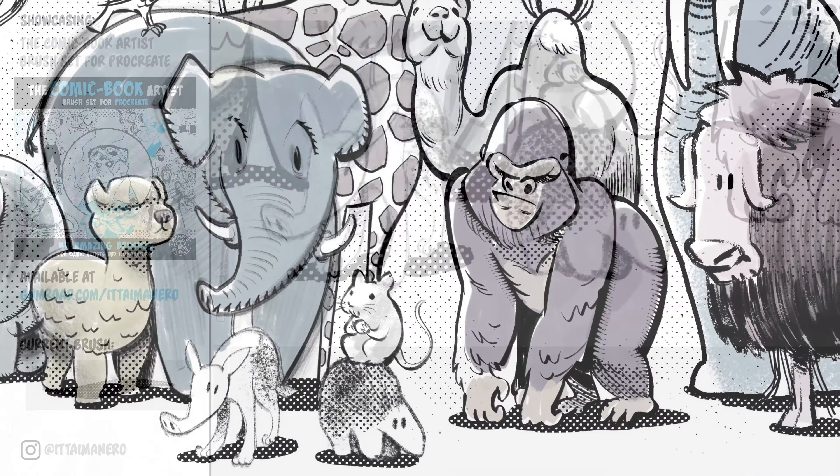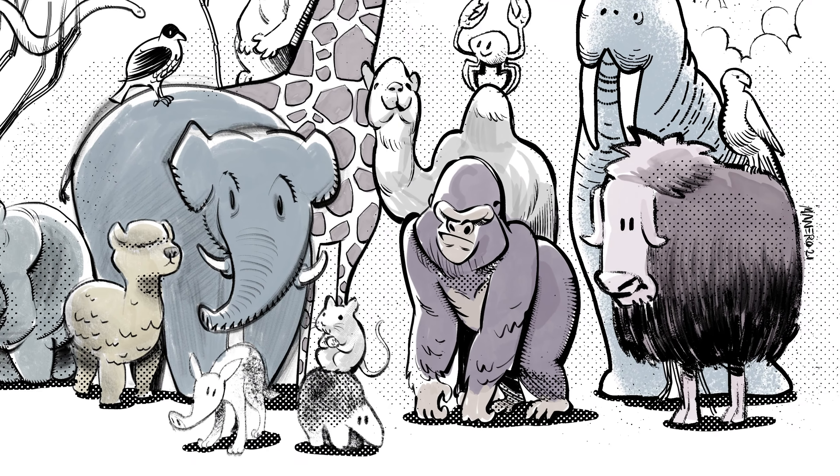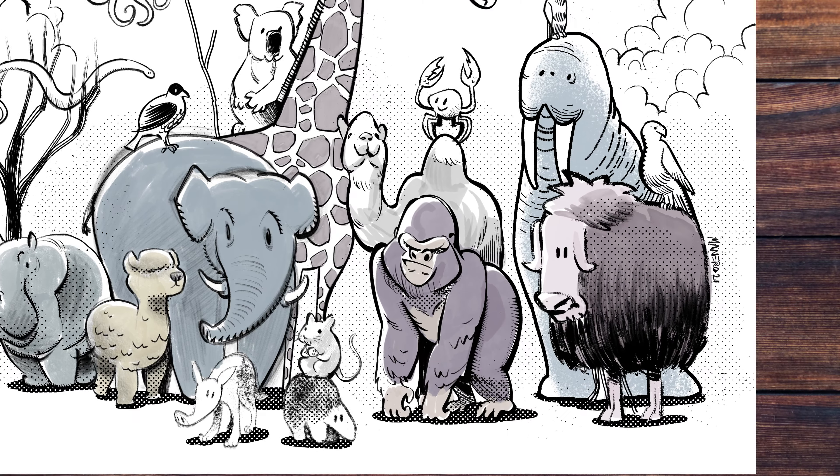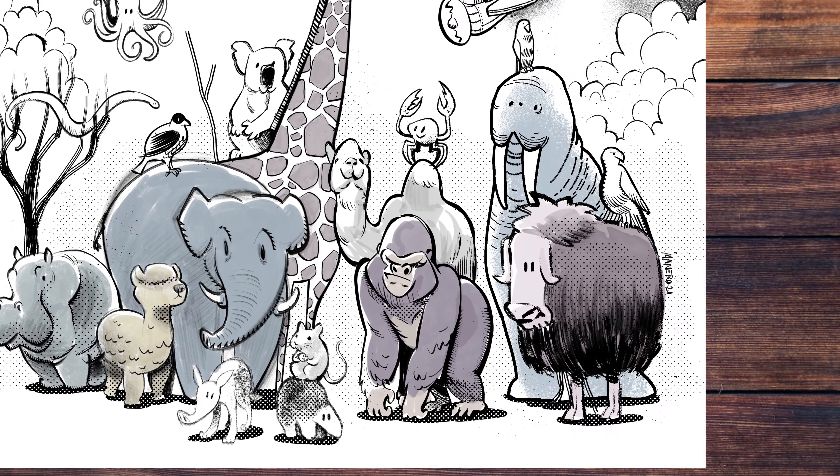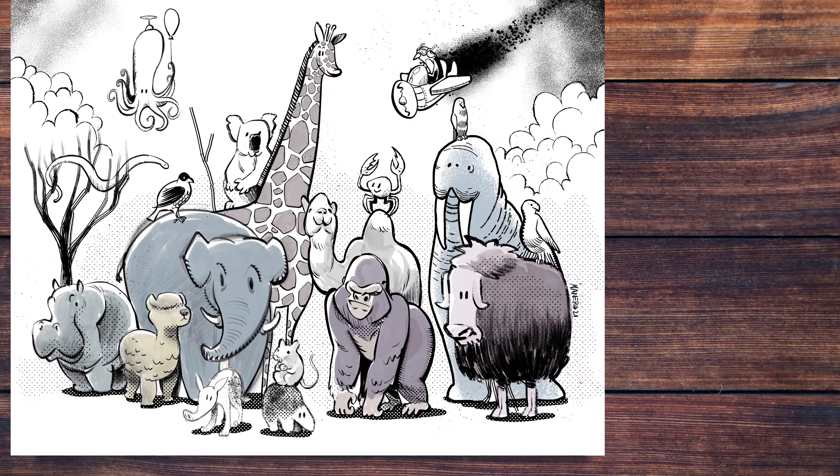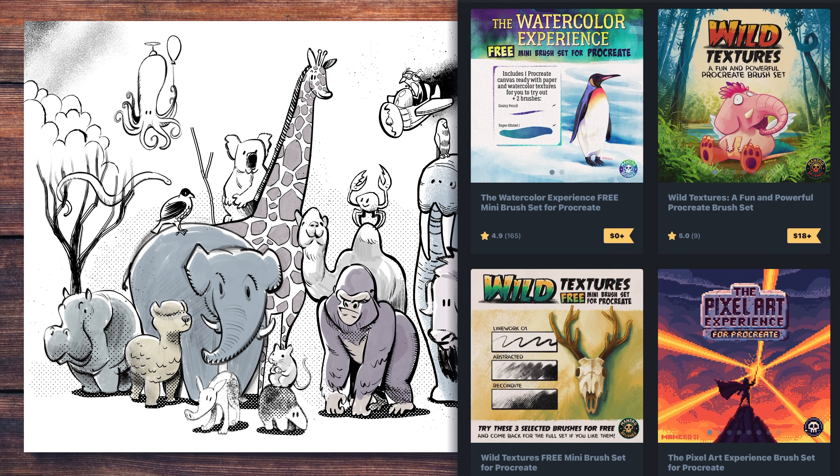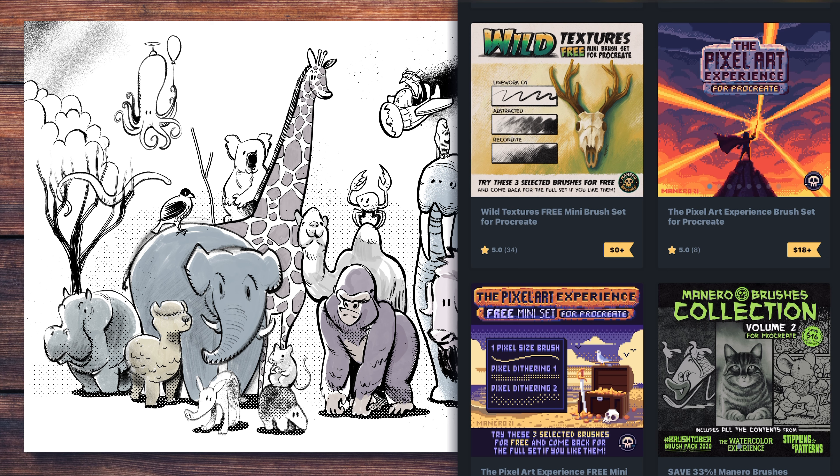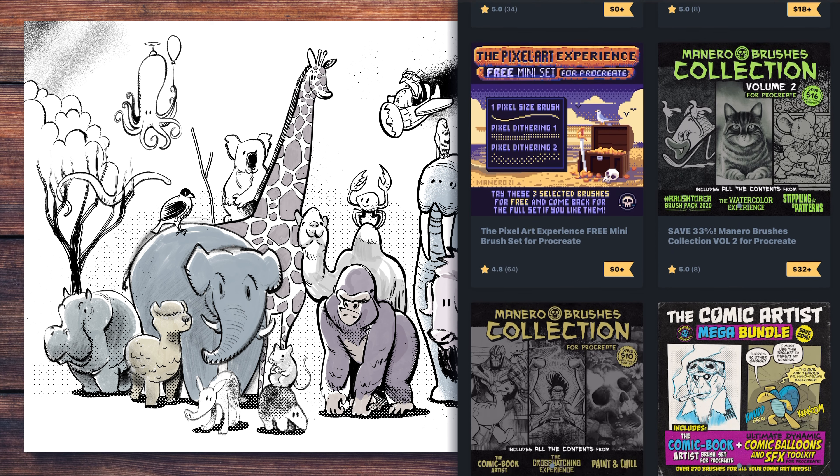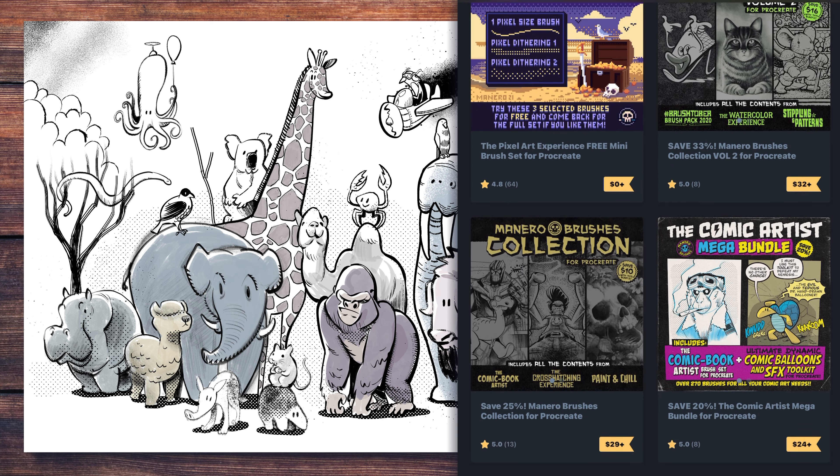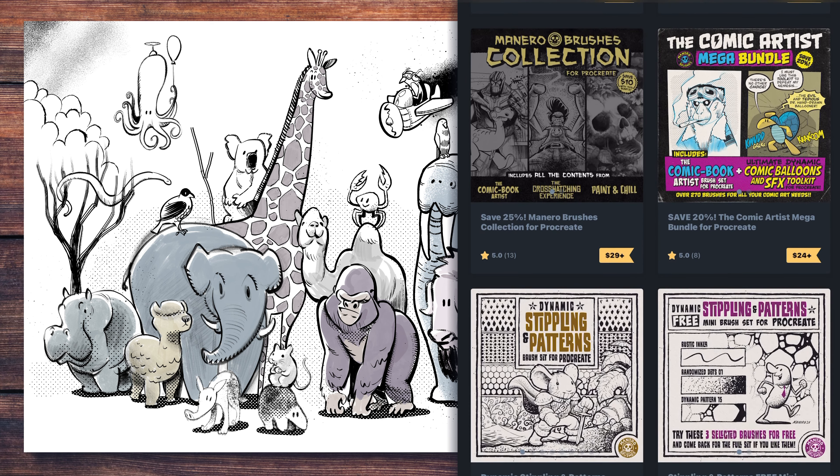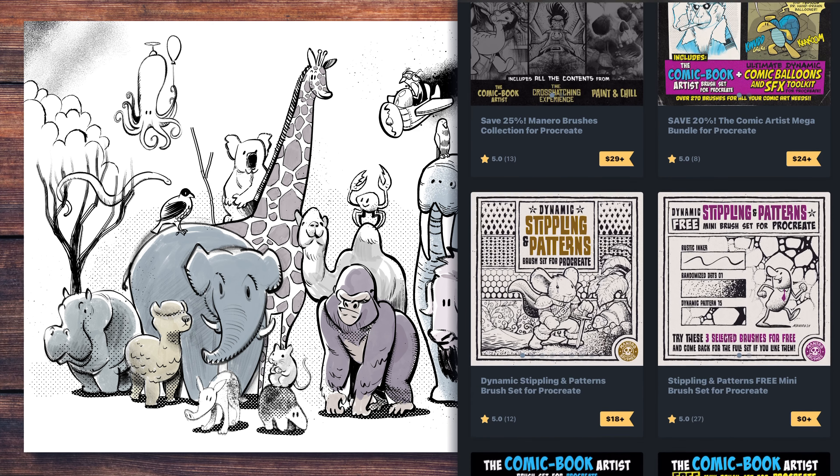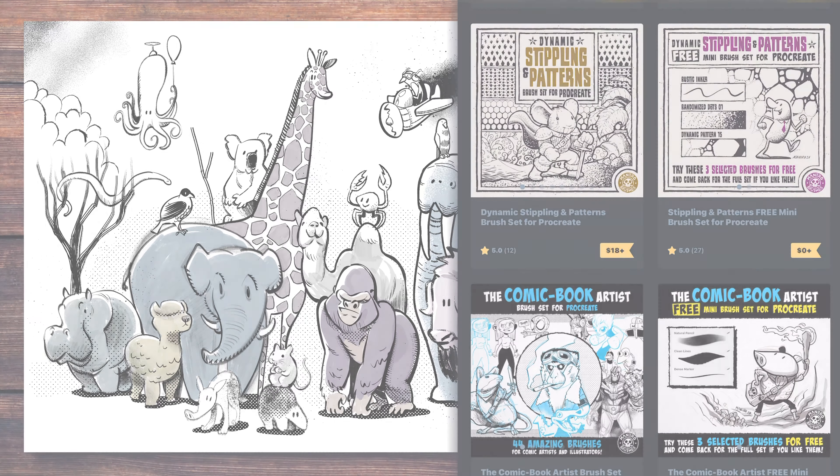Well, this is the whole set overview. I hope you liked the brushes and my little explanations on what I would use each one for. If you liked it, subscribe for more videos and give me a thumbs up. Make sure to check out my Gumroad page where you will find the comic book artist brush set for Procreate and many other sets and freebies that I have available. All the links are in the description below. Thank you for watching. See you next time.